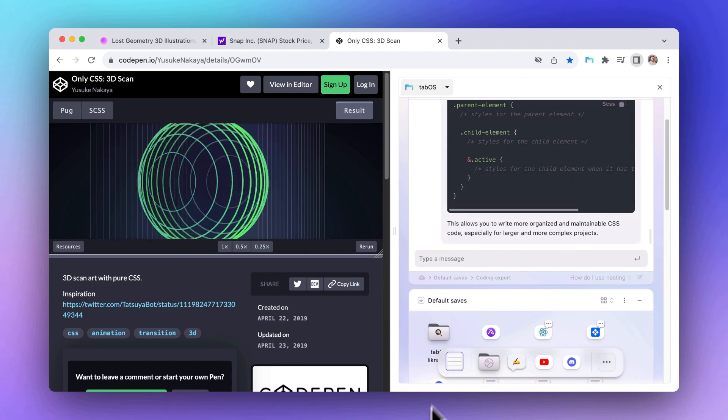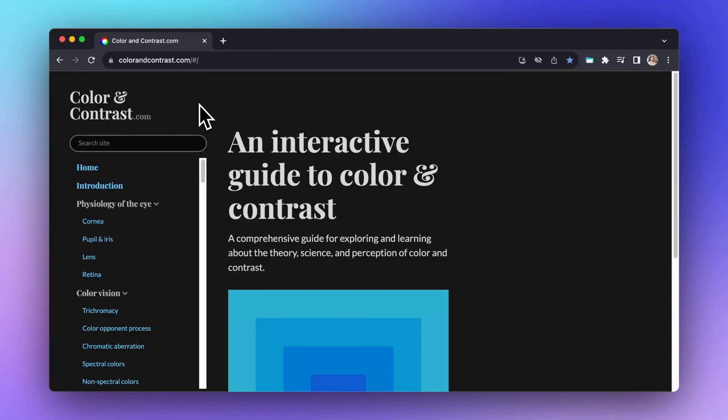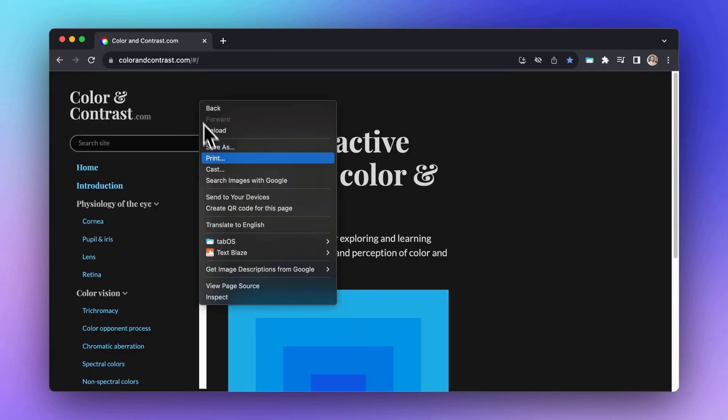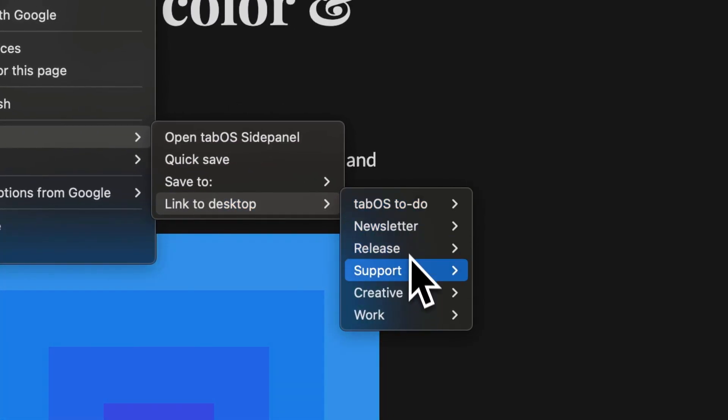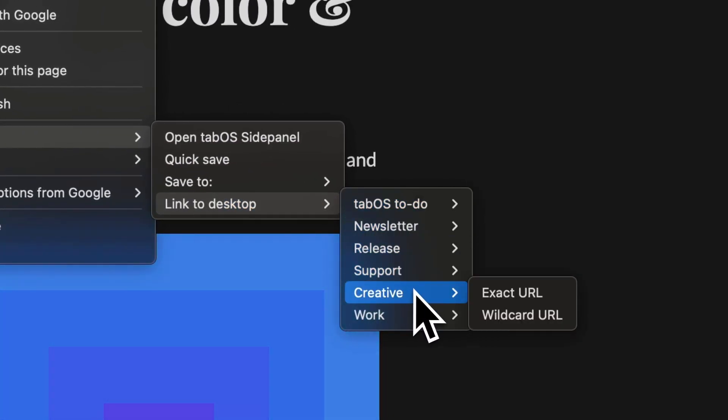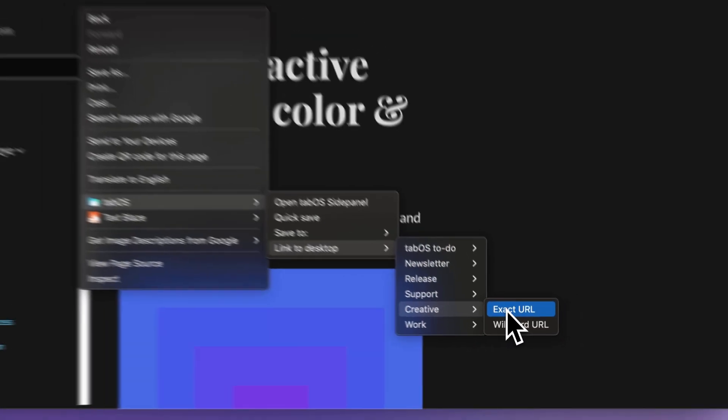To link a site to a desktop, visit the specific site and right-click anywhere. Choose TabOS followed by Link to Desktop, and then choose the desktop you want to link to.